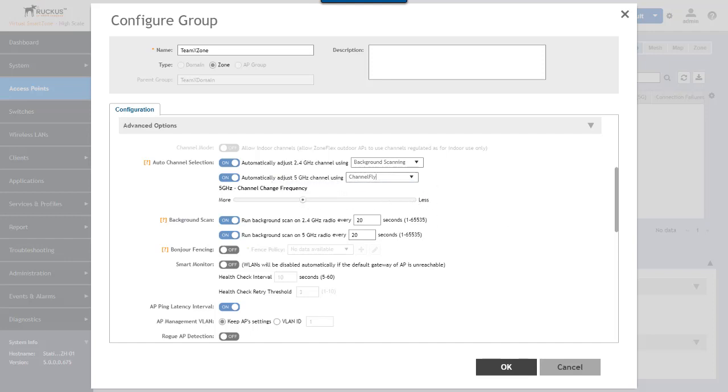It's important to note that the selection of background scanning or channel fly is unique per radio. The 2.4 gigahertz radios can use background scanning or channel fly independent of the setting for the 5 gigahertz channels.